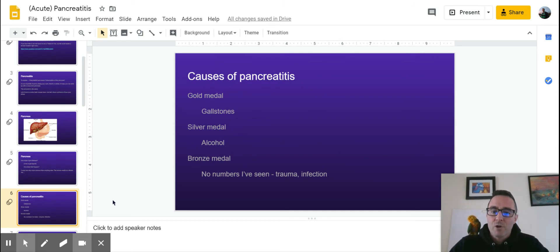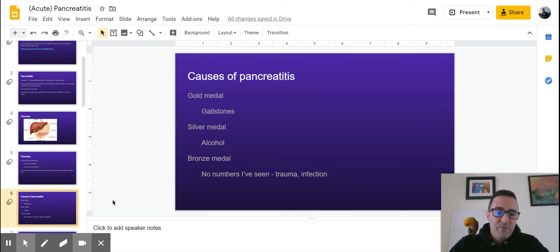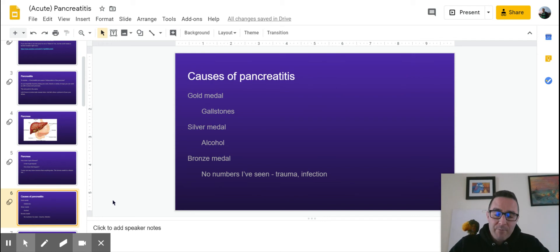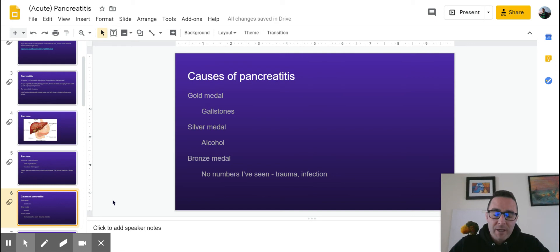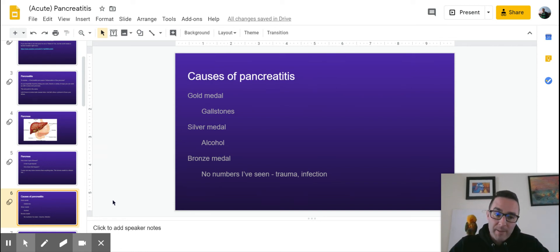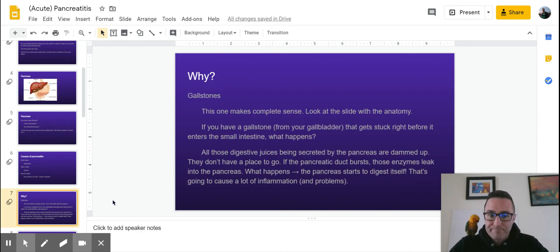So your gold medal is the gallstones. That's your winner. In silver medal, just finishing in second place is alcohol. And your bronze medal, it's a whole bunch of other stuff. But collectively, even if you add up all the kind of things that fall under the other category, they don't even add up to the same percentage that alcohol would. And that doesn't even touch gallstones. So if you can only remember two, gallstones and alcohol.